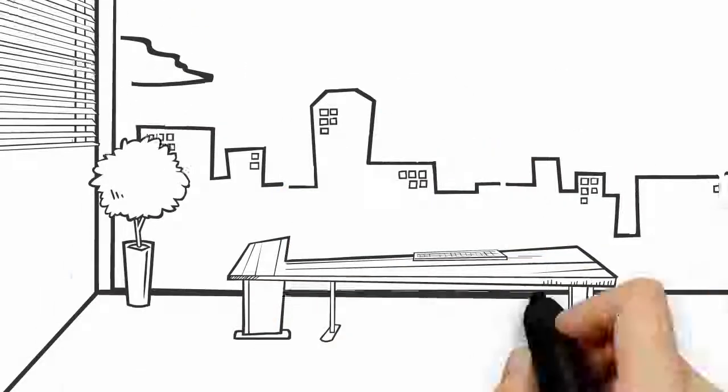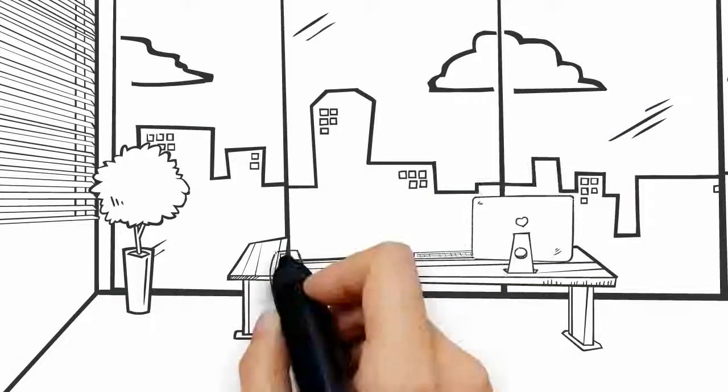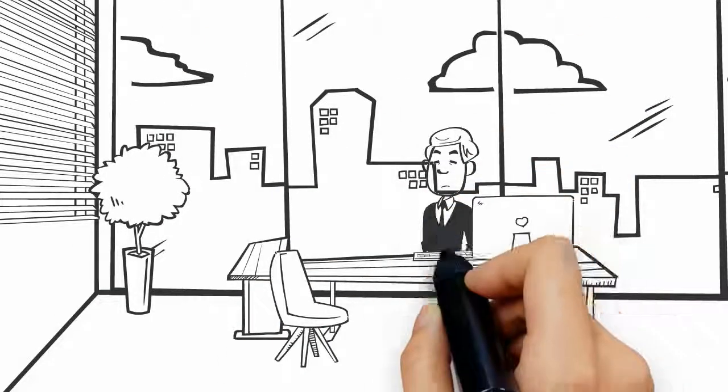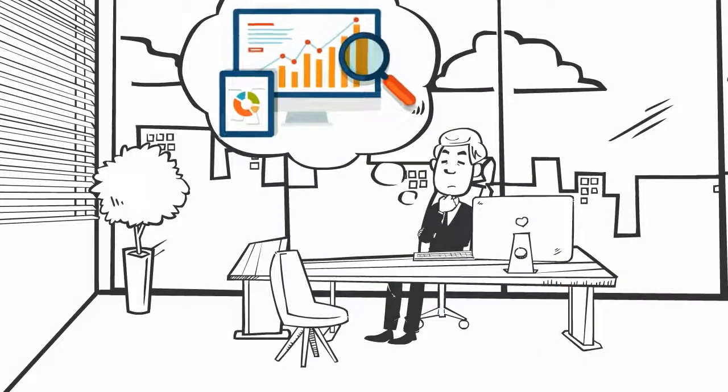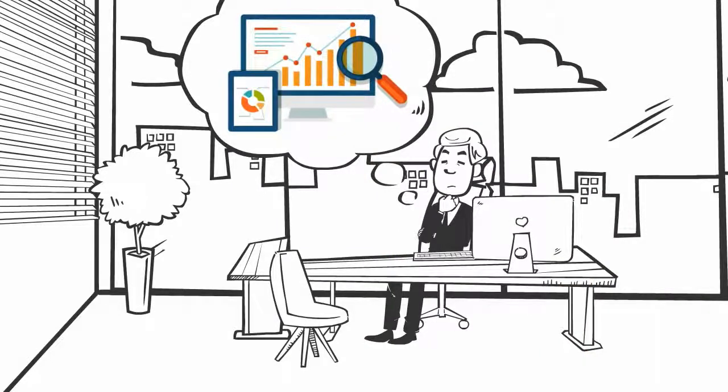Many business owners are reluctant at first to hire a search marketing professional because they do not really understand the work that is being done.